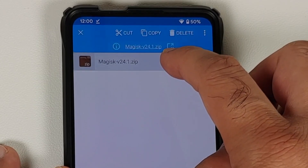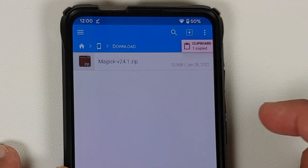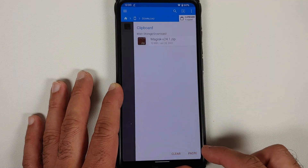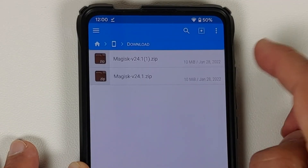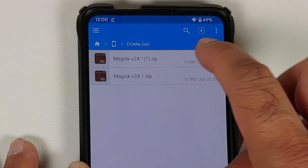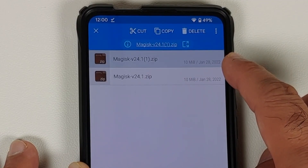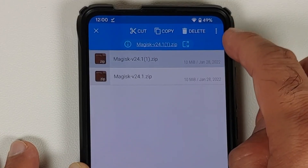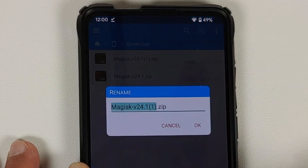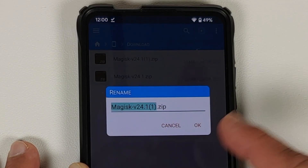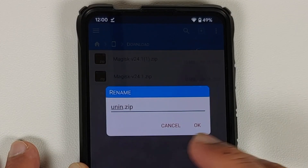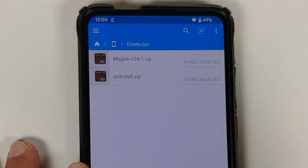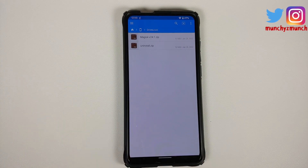Next we need to create a copy of this file. Press and hold to highlight it, select Copy, tap on Clipboard, then Paste and select OK. The file is pasted to the same download location, which is why you see a '(1)' in the filename. Now rename this copy — the one with the parentheses — by pressing and holding, going to the three-dot menu, selecting Rename, clearing the existing name, and typing 'uninstall'. So the file is now named 'uninstall.zip'.